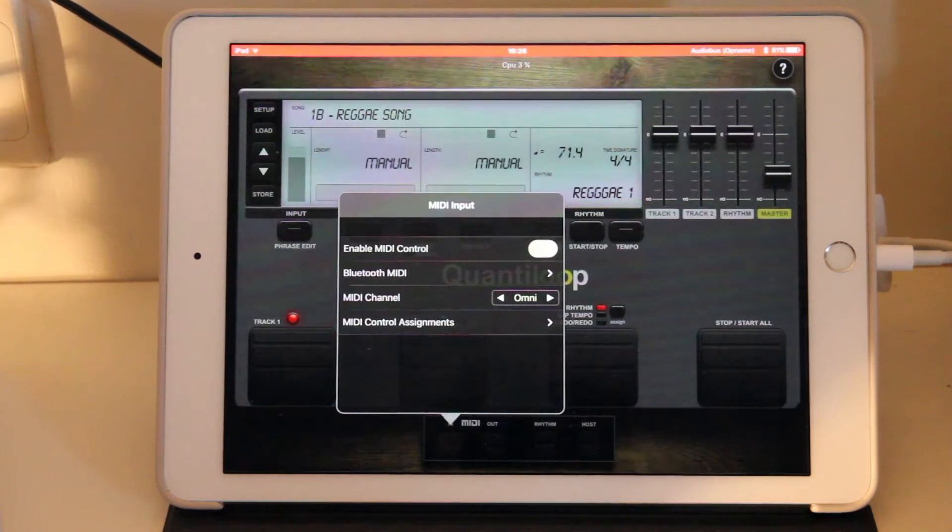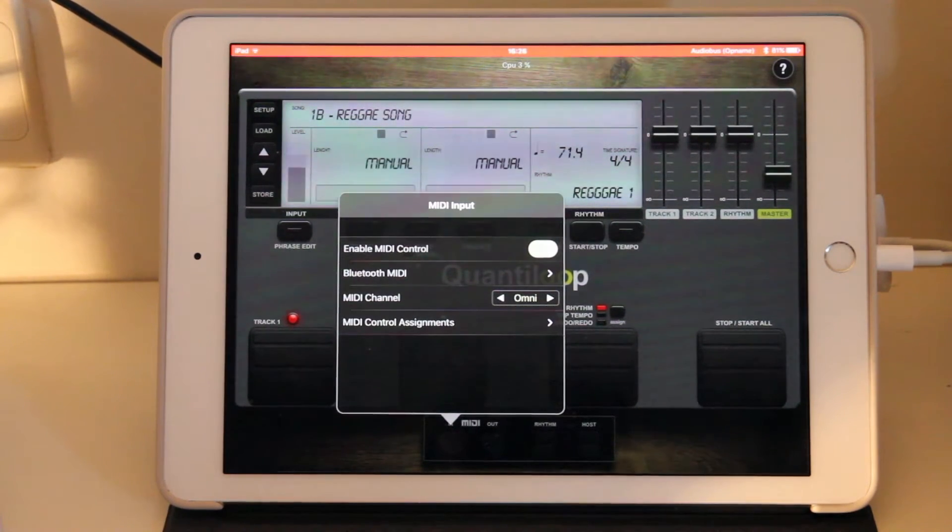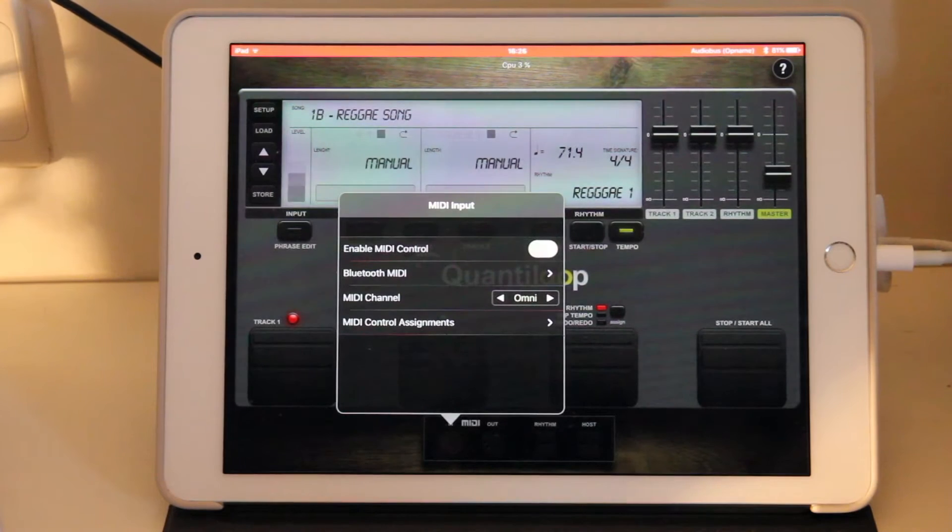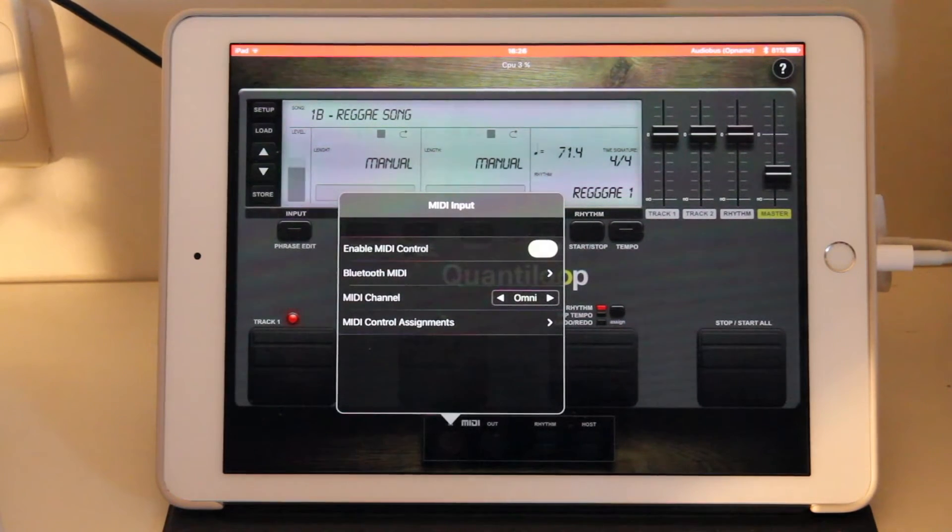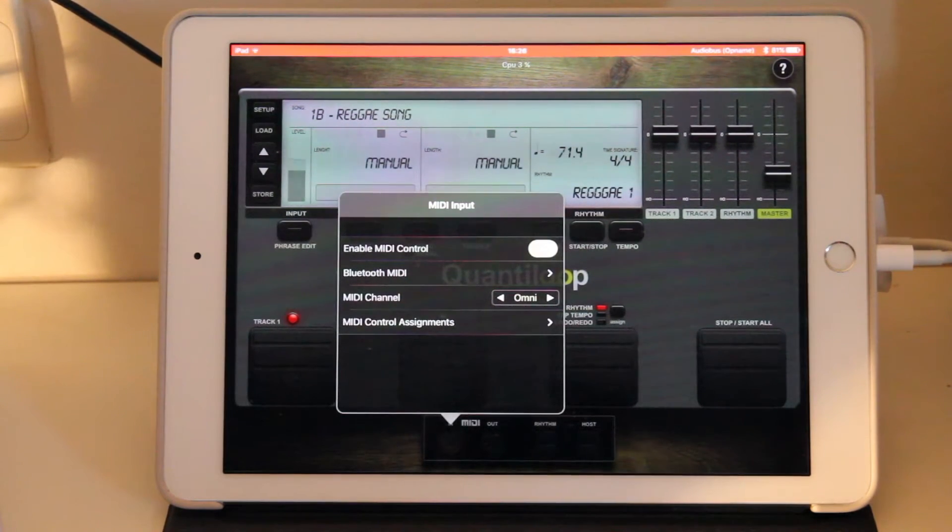For a basic setup I recommend to keep it that way. It's much easier to set up. If you have a complex setup obviously you can assign a channel the way you want.